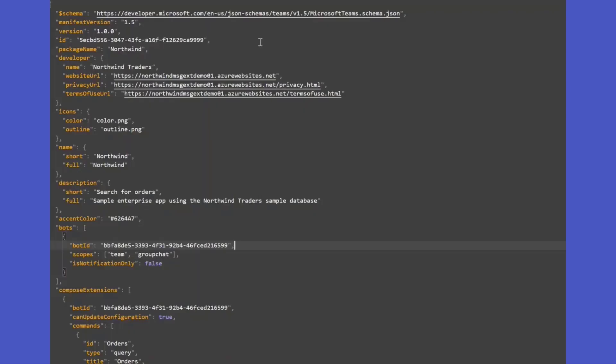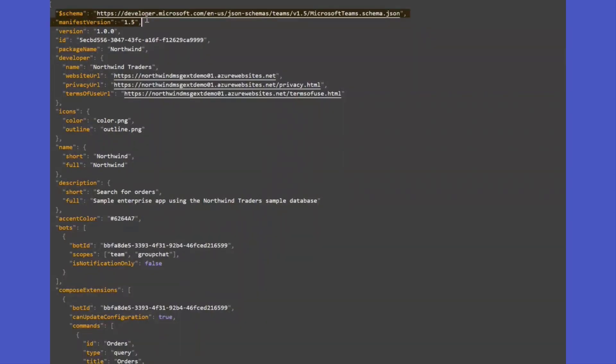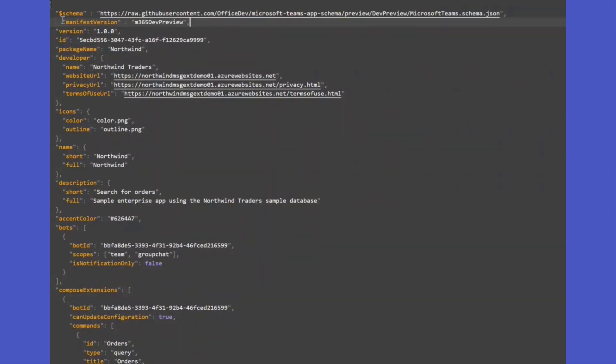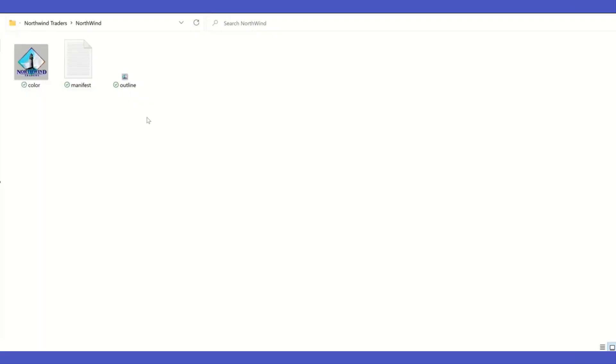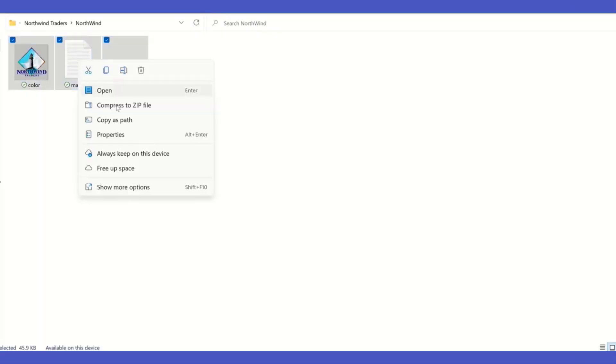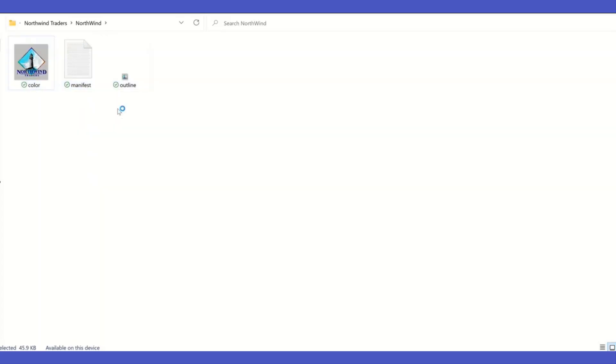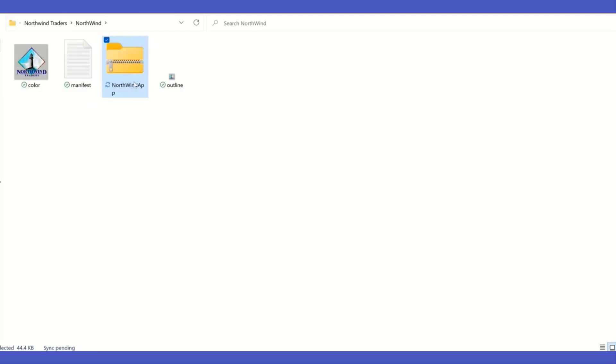Let me now switch over and show you. In my Studio environment, I'm going to make the first step change, that is, replace the existing manifest version to M365 dev preview. And I'm going to zip all of these together to create the new app package, which would then be ready for me to sideload to Teams.